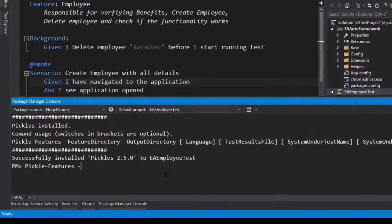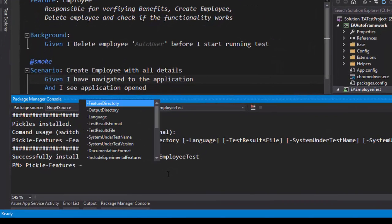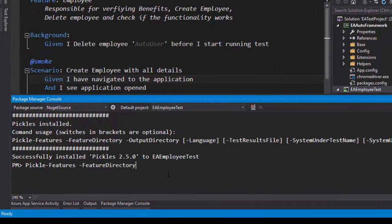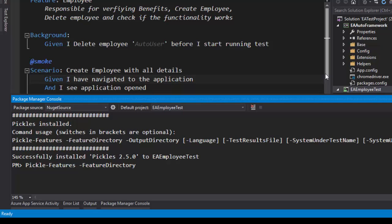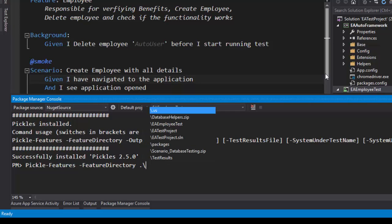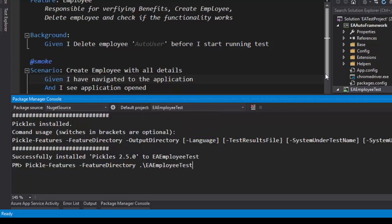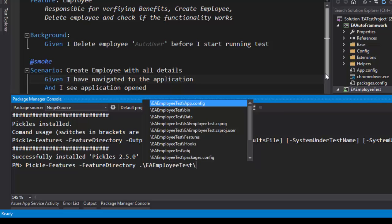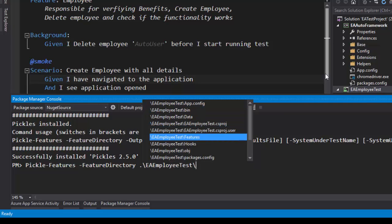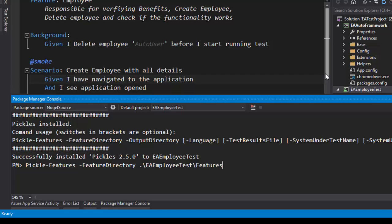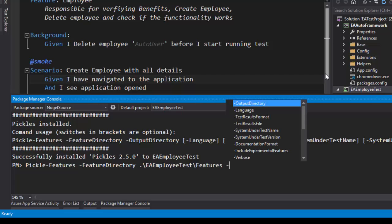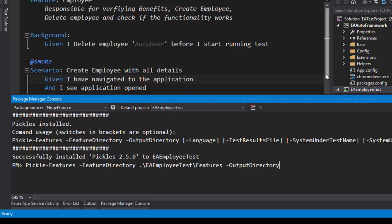The first argument I'm going to pass in is the Feature Directory. Where is my feature actually sitting in? As you can see within my particular project, I can select the root of my project just by hitting dot and then slash and just hit tab. It will bring me up all the different folders within my project. My Feature File is actually sitting under the EA Employee Test folder. I'm going to select that and hit slash, and then my Feature is actually sitting under the Features folder. I'm going to select this Features, and this is the directory of my Feature Files.